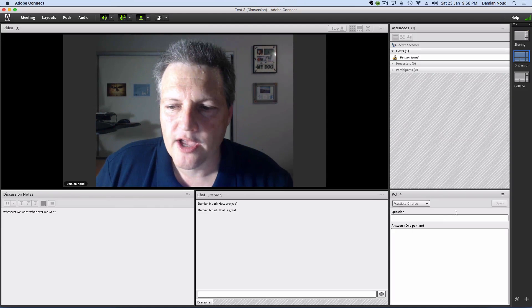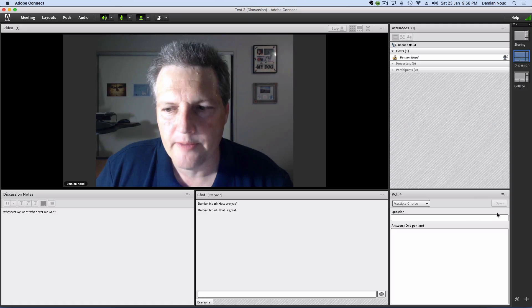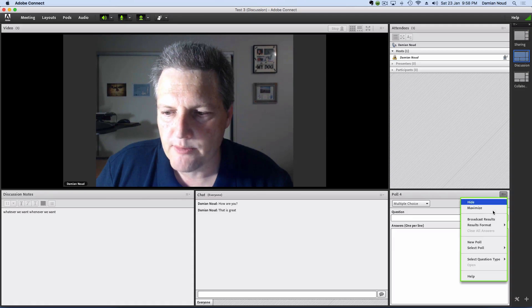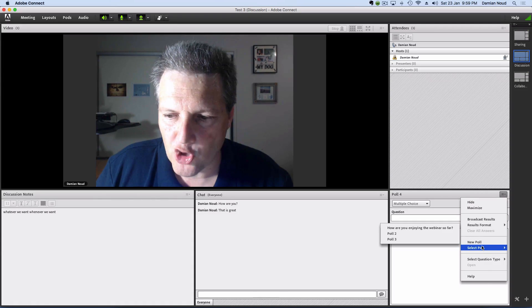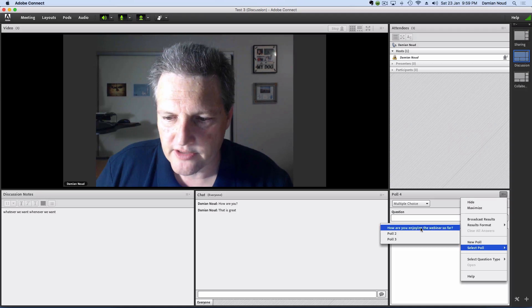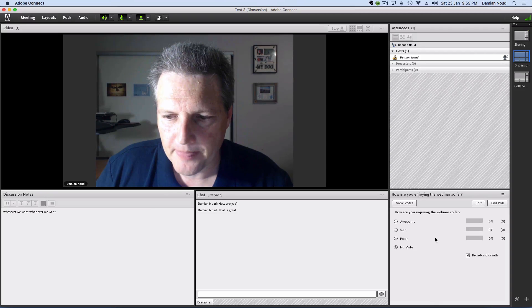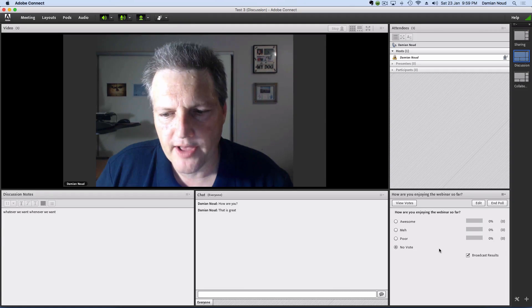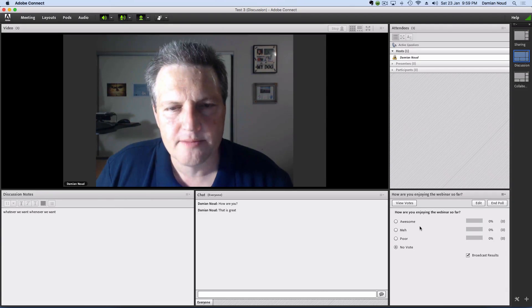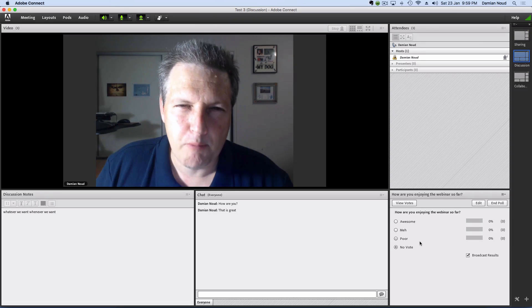Also, there's an opportunity for polls. We can create polls on the fly, or alternatively, you can grab one that you might have prepared earlier. So let's select this one here. How are you enjoying the webinar so far? We've got three options here: Awesome, meh, and poor.